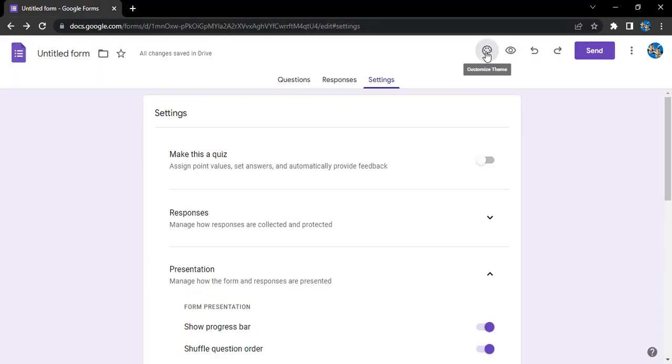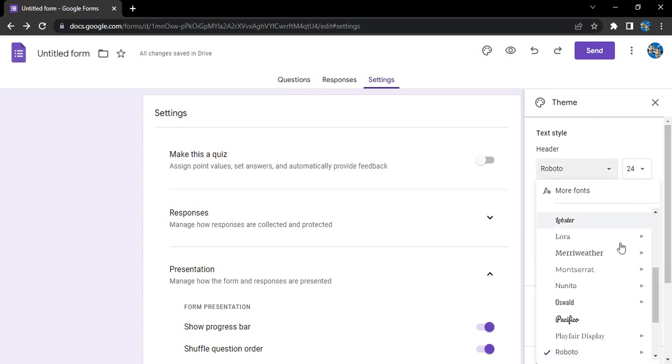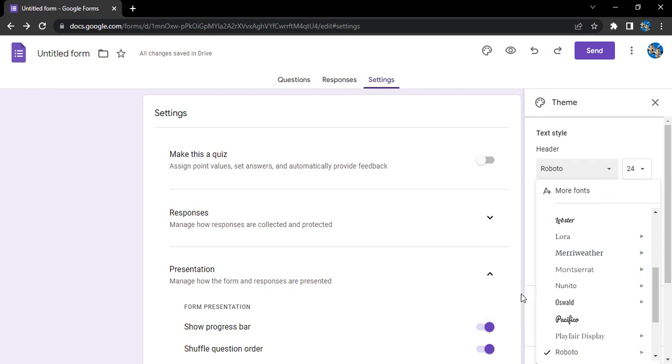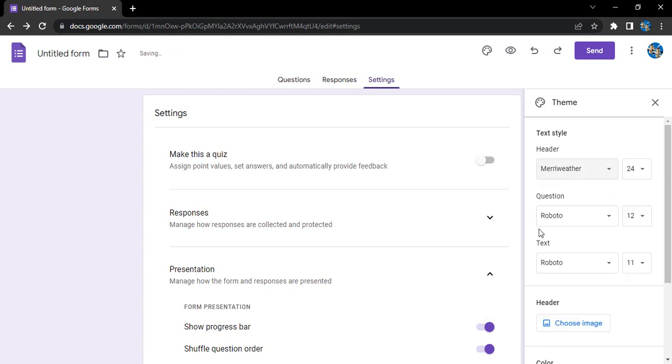You would be able to customize the theme now. What all options you can customize? You can choose the font and its type. Let me just select this Merryweather font and its size, maybe let's just go with 24, that's the highest size.